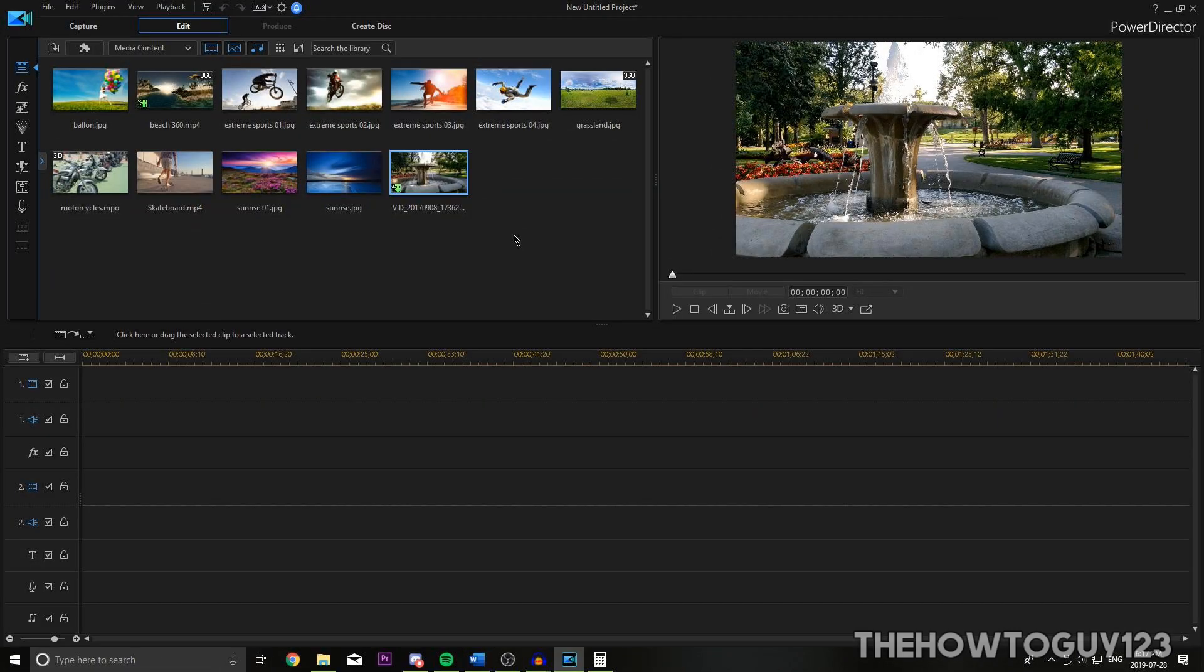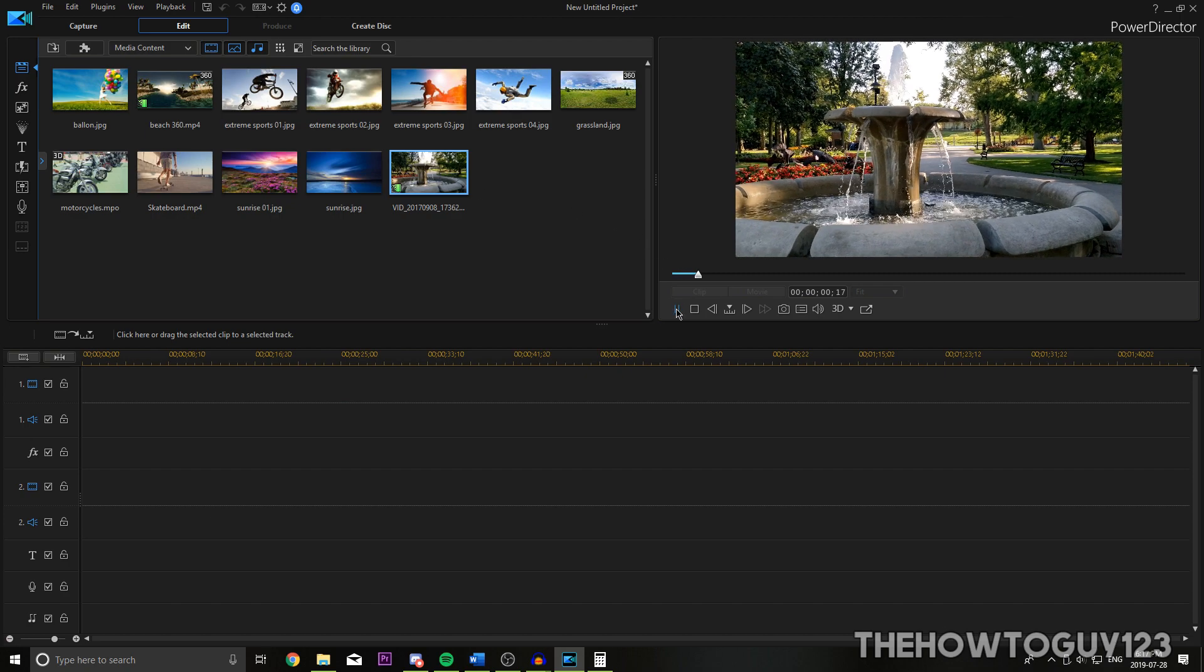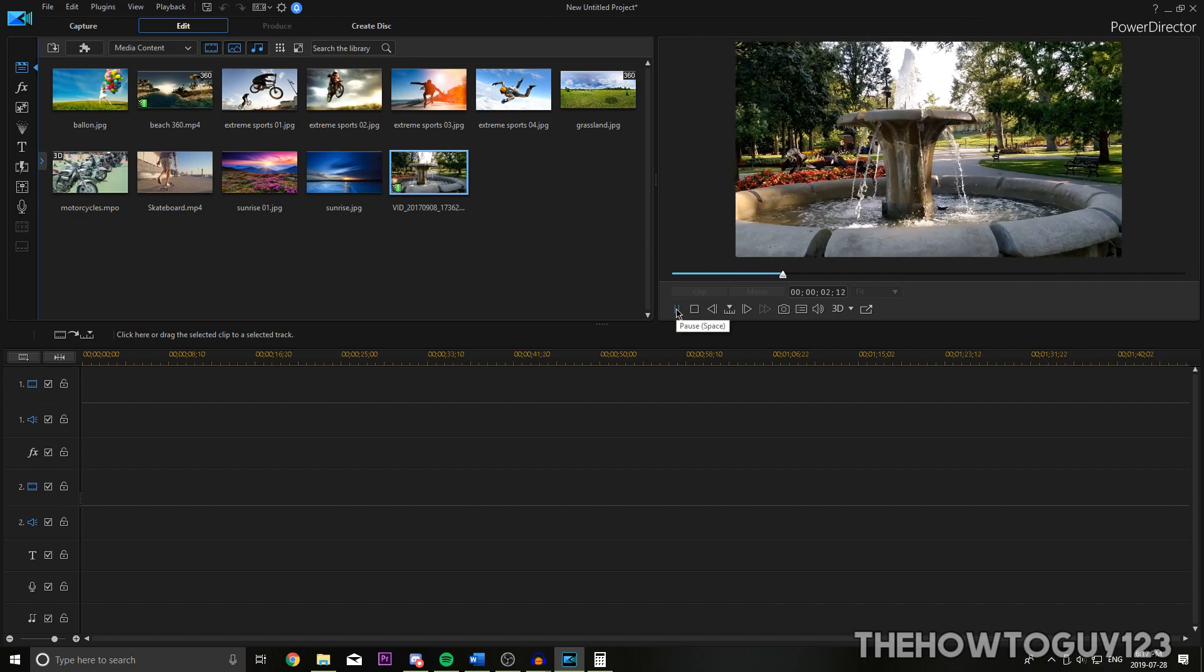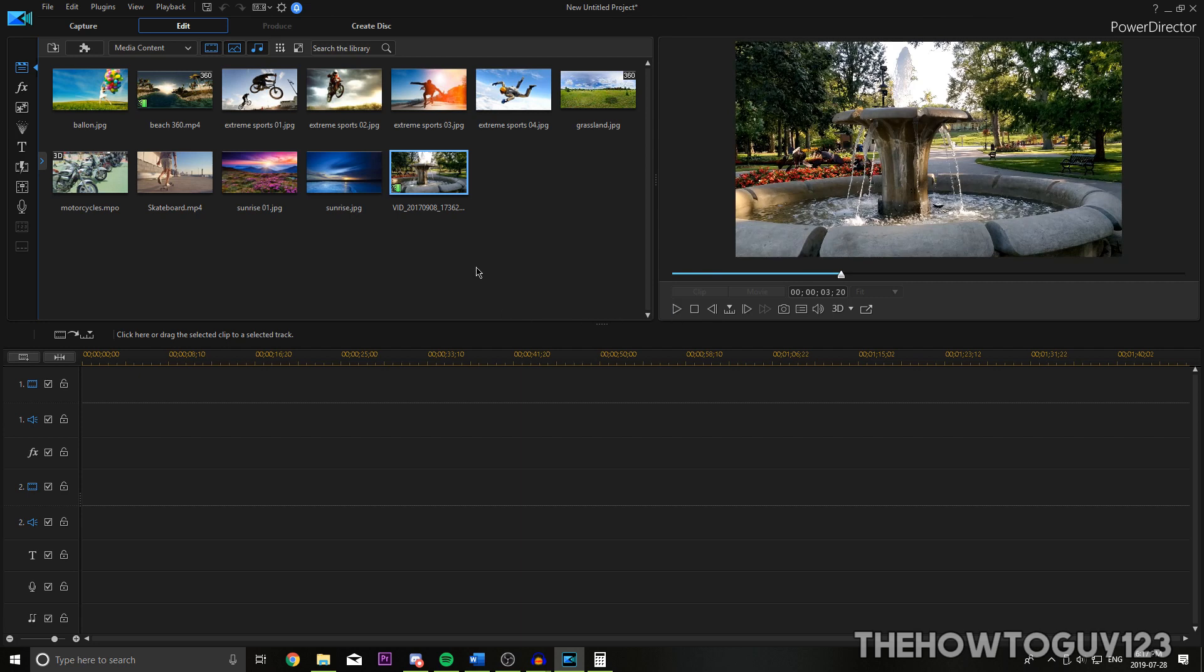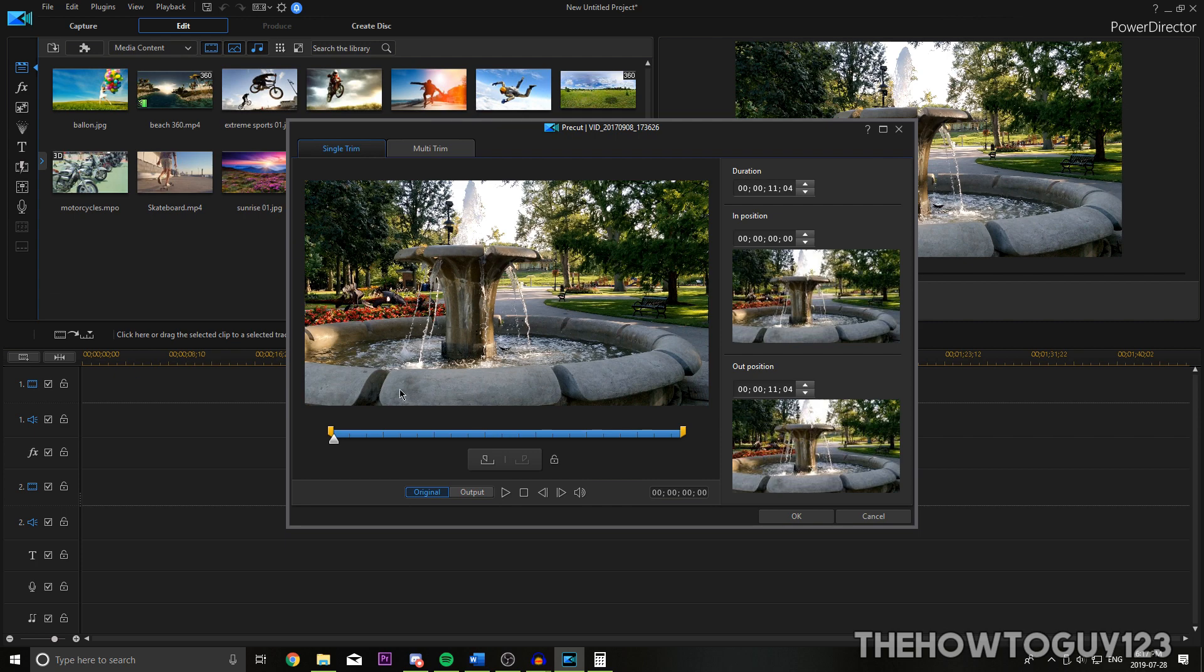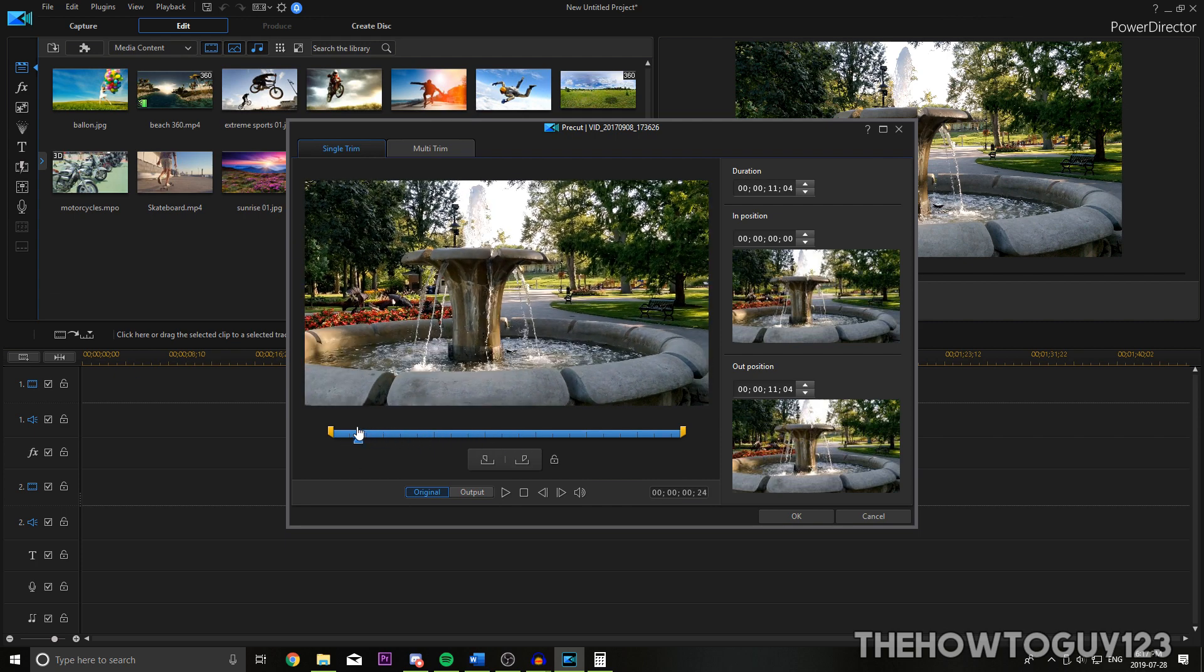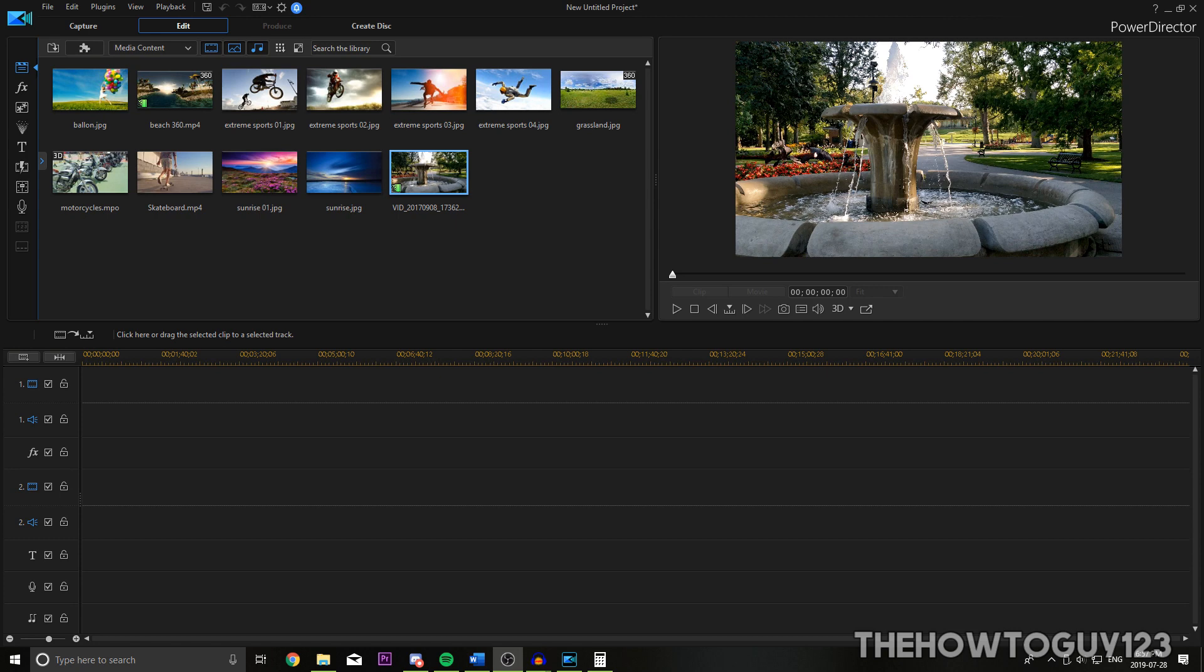Before you import your clip, you can preview it in the preview window by having it highlighted in the media room and then clicking the play button on the preview window. You can also trim your footage before you add your video to the timeline by right clicking on the video and choosing pre-cut.